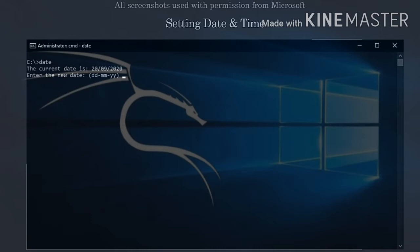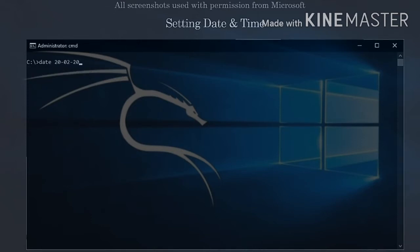Note that you can also do this by typing the date or time within the command itself without having to be prompted for it. For example, date 200220 or time 2142.